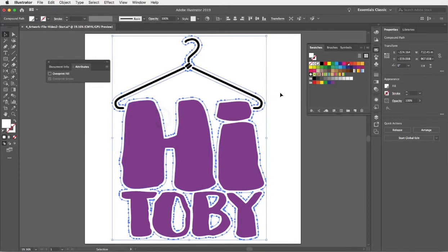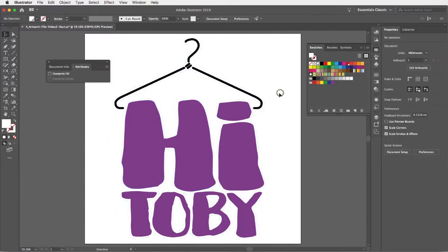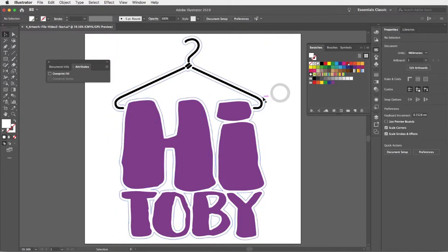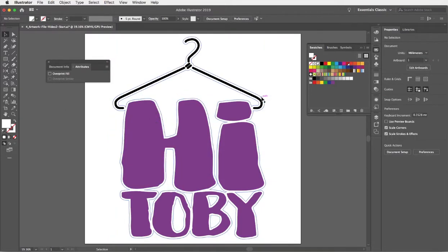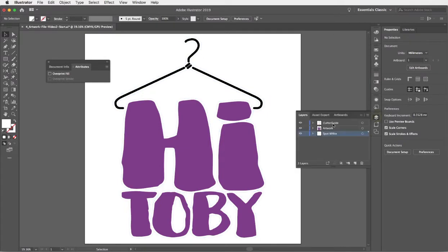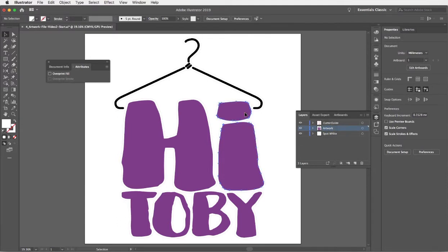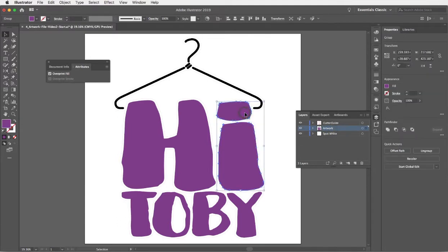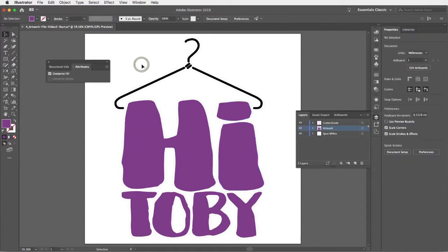So that's your artwork prepared. We've got a spot color white, we've got an overprinting magenta cutter guide on a non-printing layer, and we've got our artwork elements where all the fills have been set to overprint. That's all good to go.